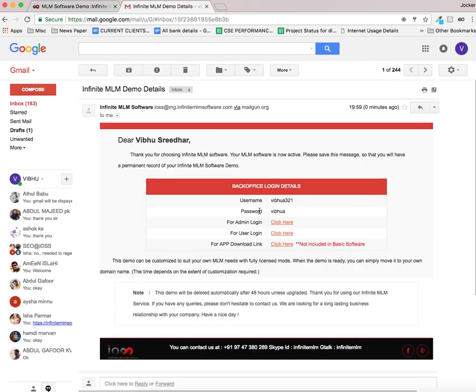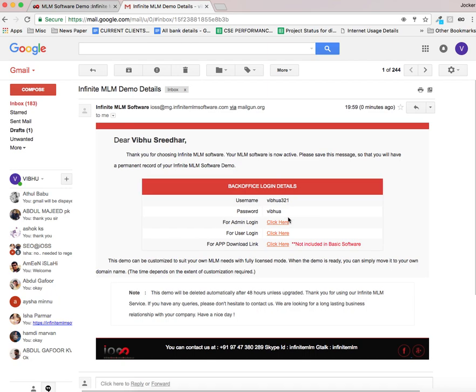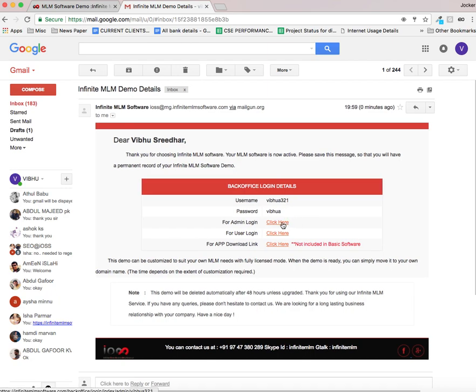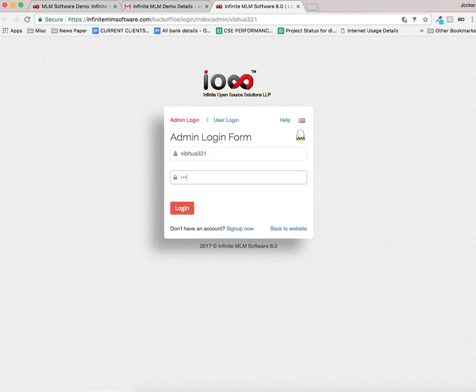Username, password and admin login link is available here. User login link is also available. Let me click the admin login link. I have to enter the password to open the admin panel.